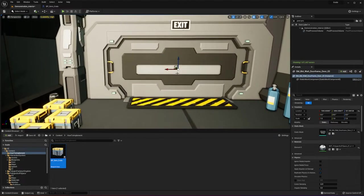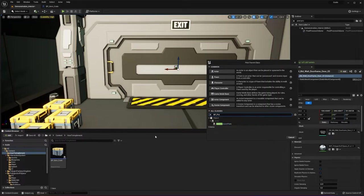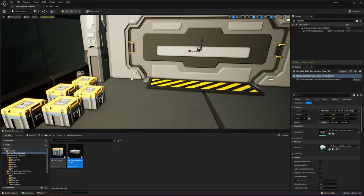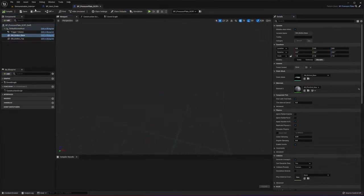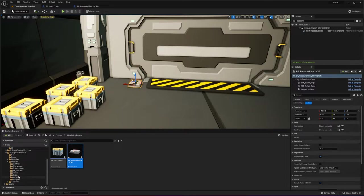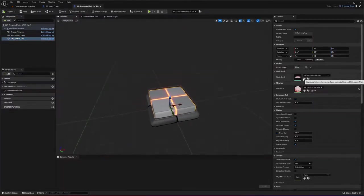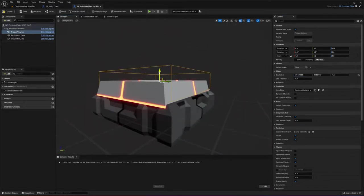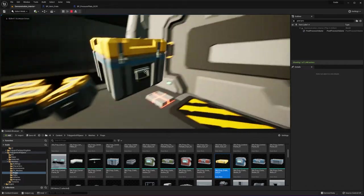Let's say the goal is to open and close this door — we need a pressure plate. Type in BP_pressure_plate and call this BP_pressure_plate_scifi. Now we have our pressure plate and we want to change the meshes. Go to the meshes folder, find some meshes to use quickly — let's set the top to this mesh. Since we have a larger plate, we want to make sure the overlap volume overlaps properly. And just like that, we have our new sci-fi pressure plate.